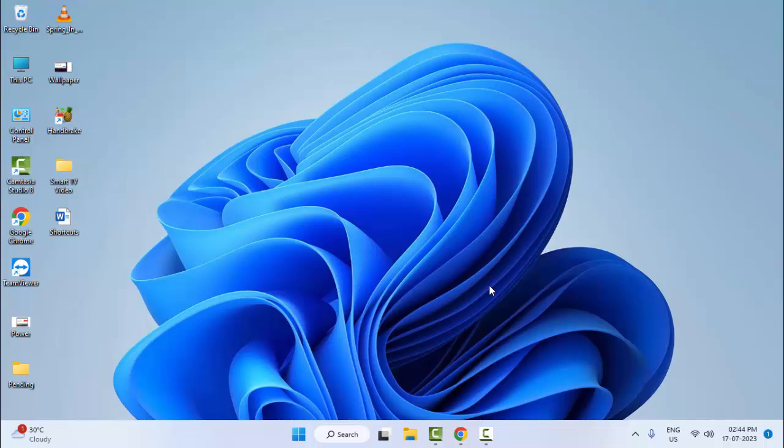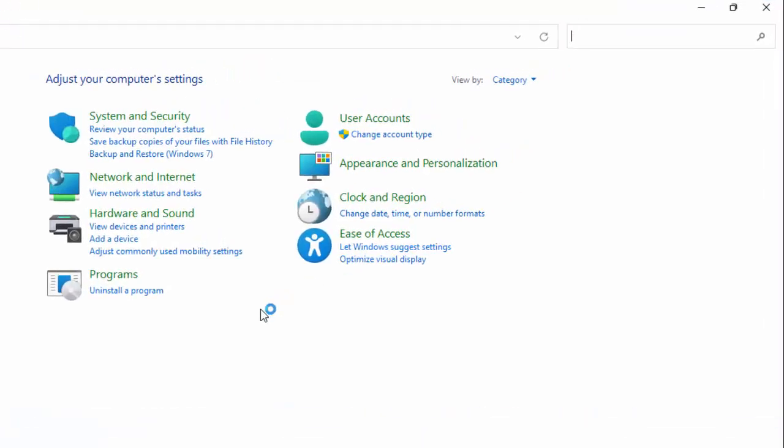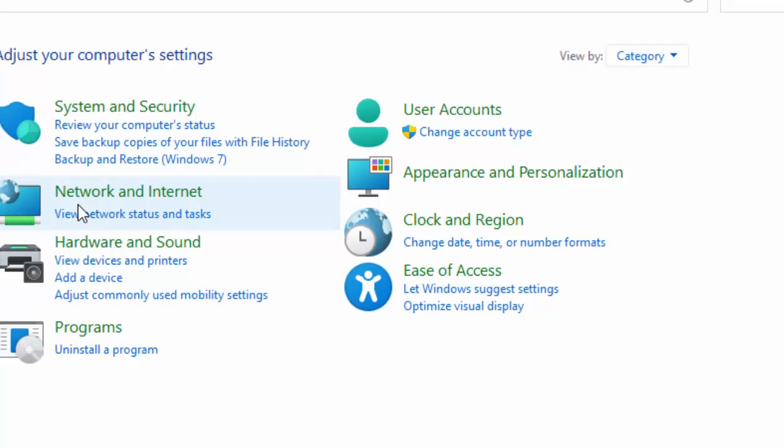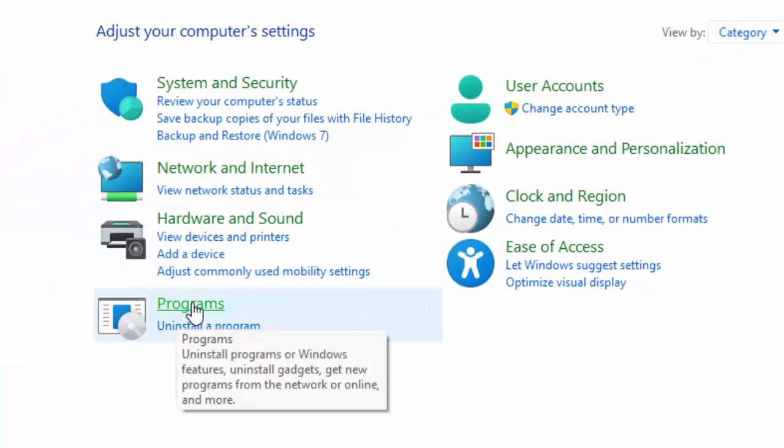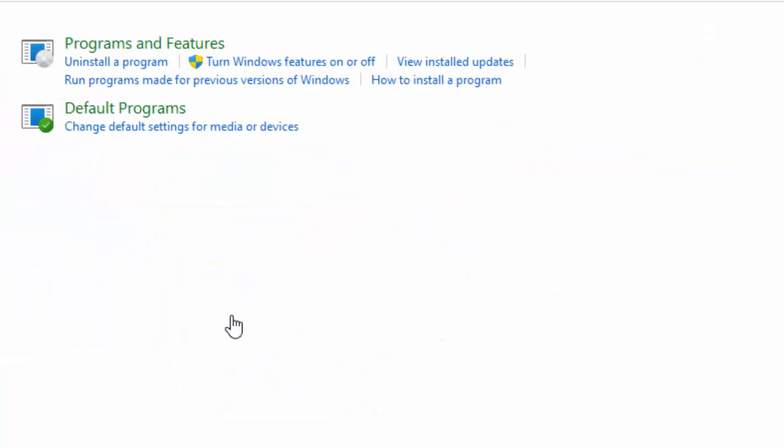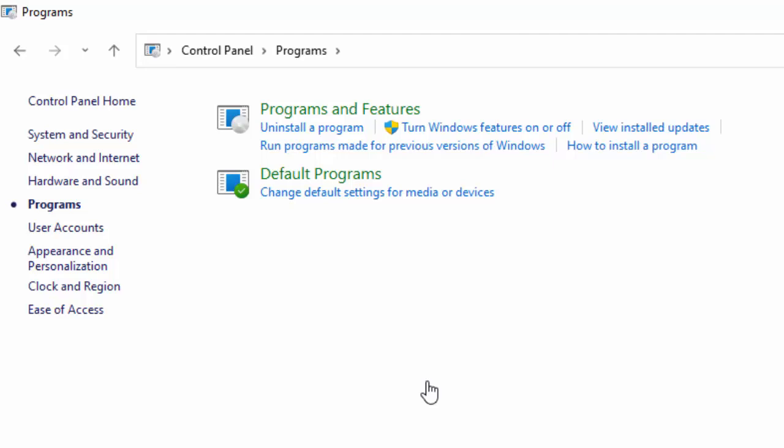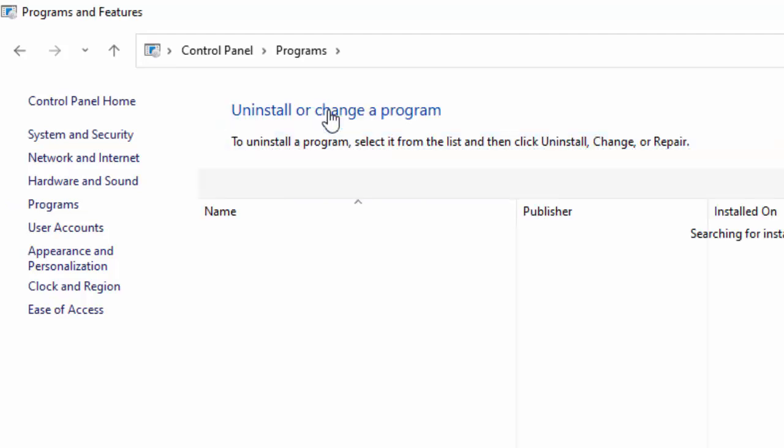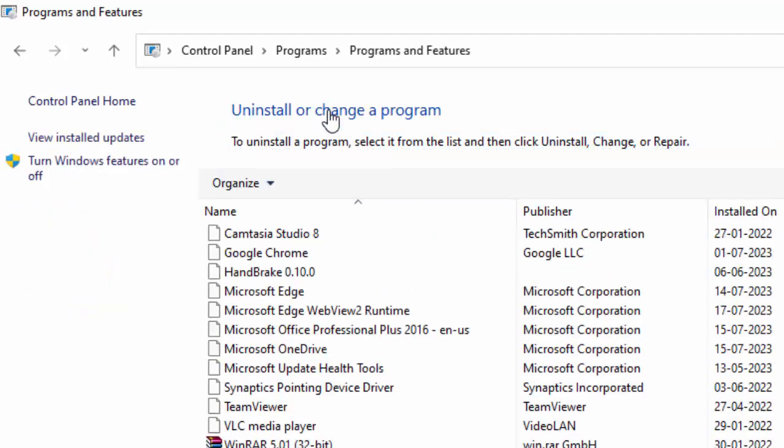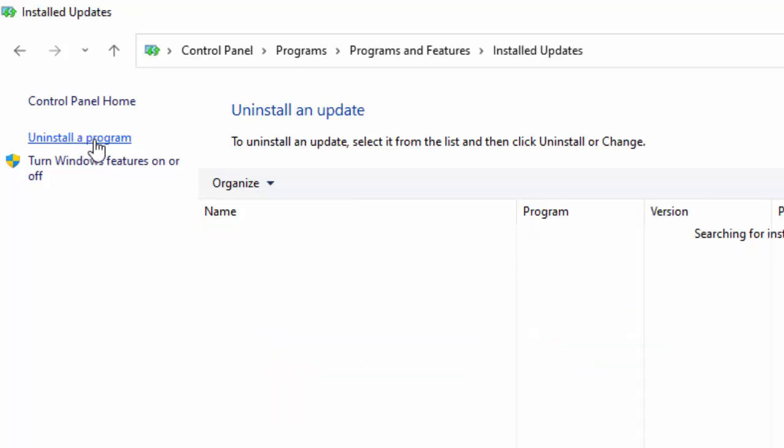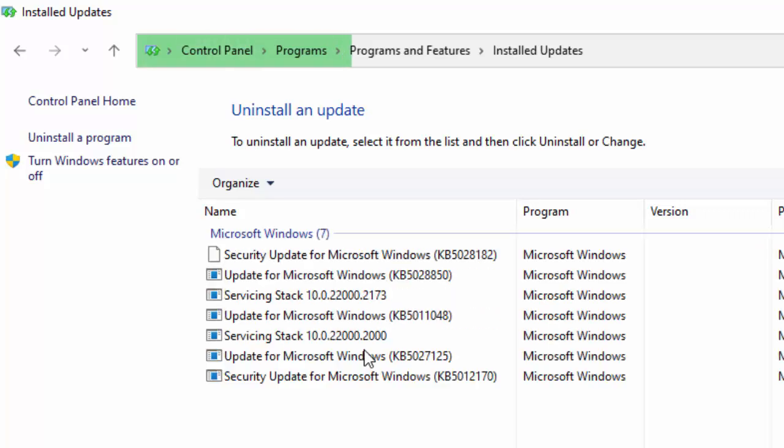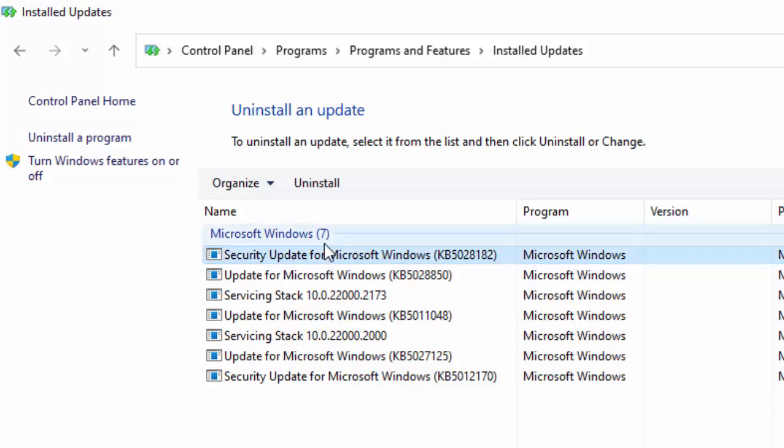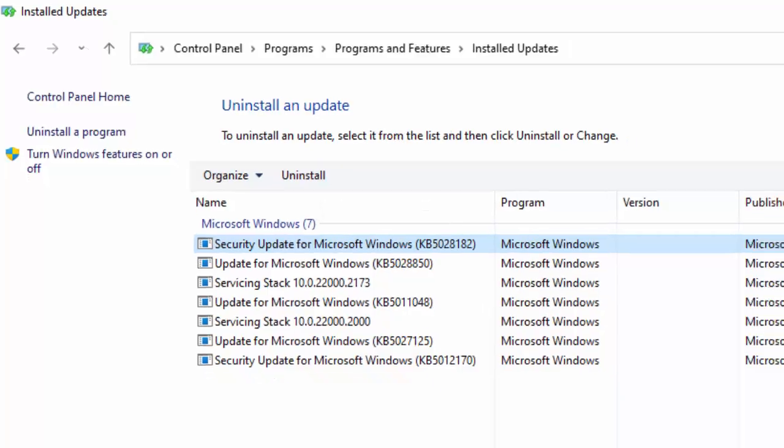The fifth method: open your Control Panel. Go to View By and select Category. Now select Programs and select Programs and Features. Click on View Installed Updates. You need to uninstall your latest update. Select the latest update file and click on Uninstall and complete this process. After, once again restart your computer.